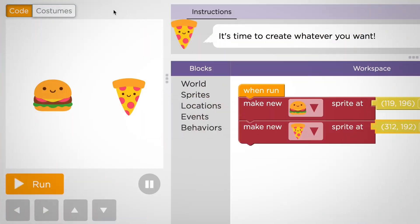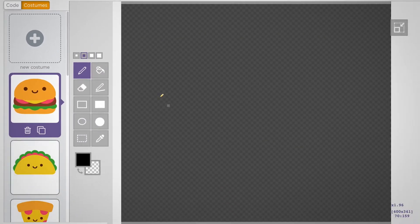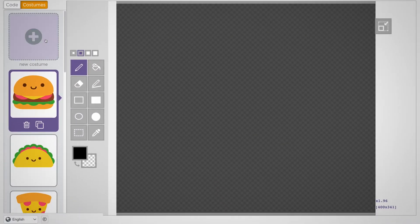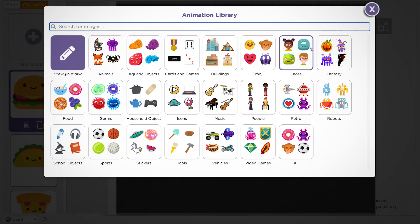You'll see a button that says costumes. When you click on it, you can choose new Sprite costumes from a library. You can also draw your own.